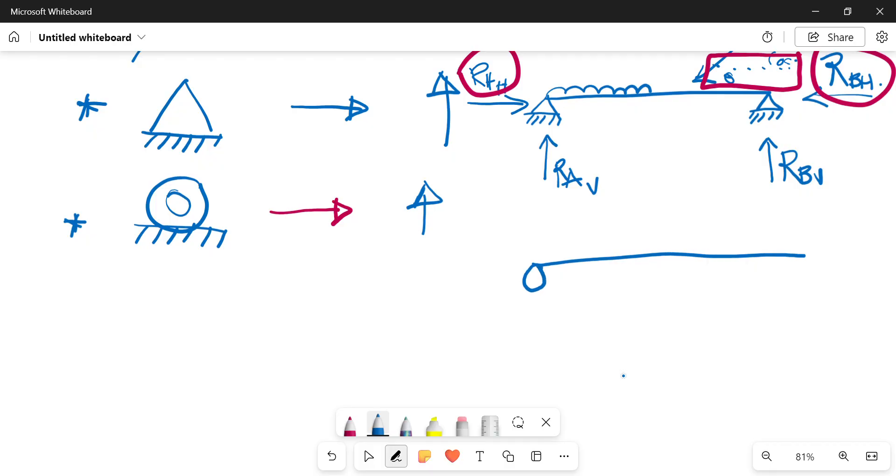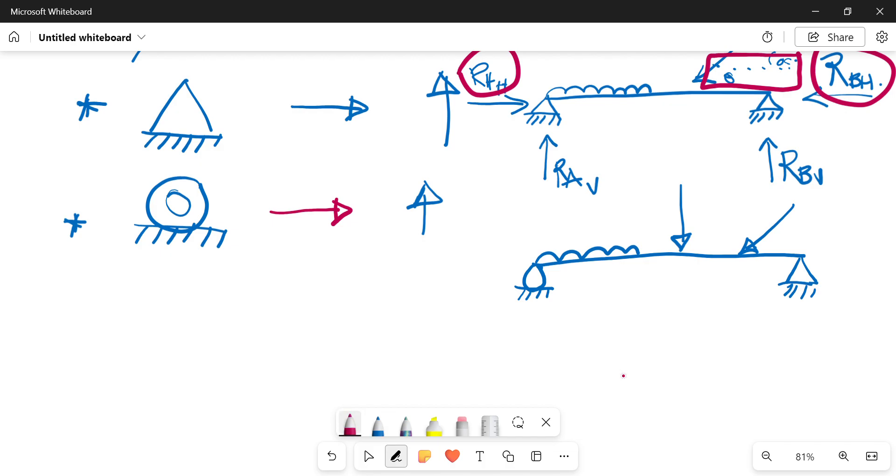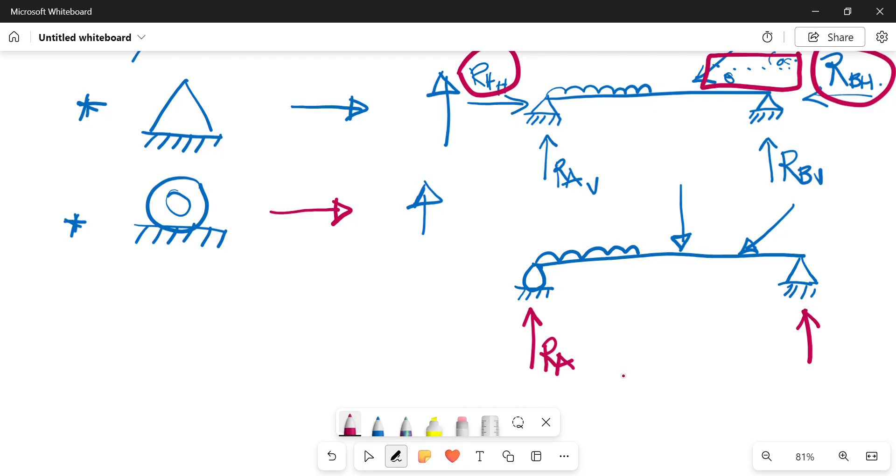This will become a bit more clear in an instance where you have one roller support and one pin support. Let's say you have a UDL there, you have a point load there, and you have an inclined force there. With your roller support, it only resists vertical movement, so that is the only reaction you will have at that point.